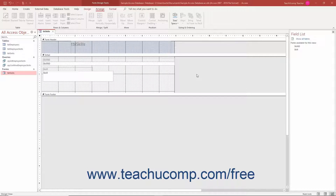In most forms in Access, you have controls you want to align in columns or rows. You may want to break up the form or report controls into different areas, or align a smaller group of controls within a form or report. You can align, space, and size selected controls easily in a form or report.